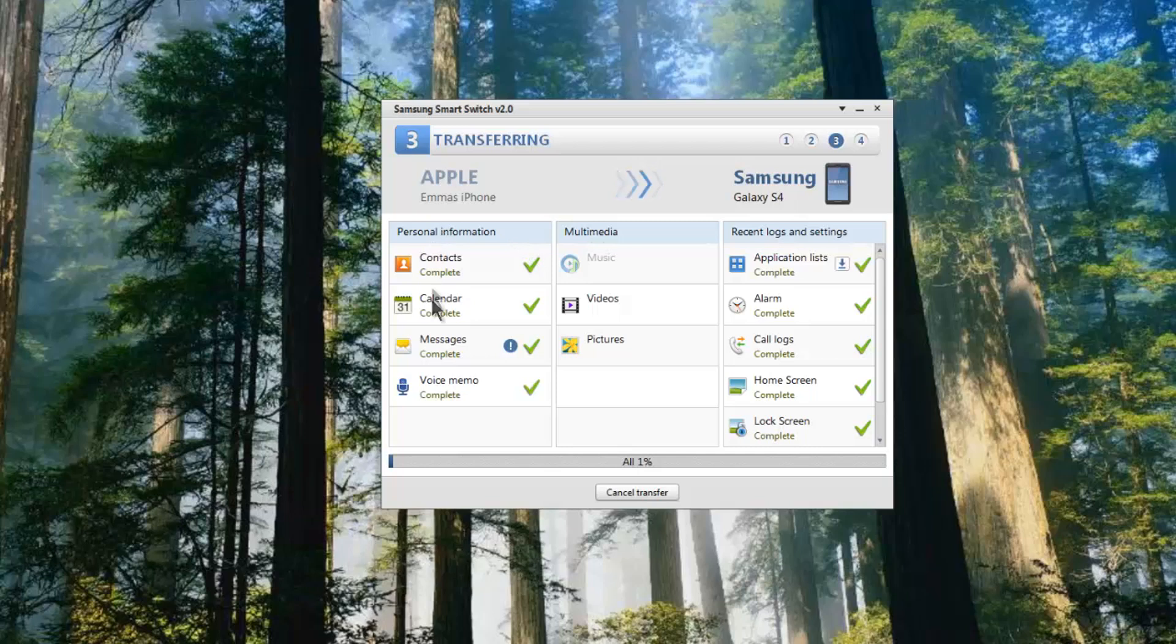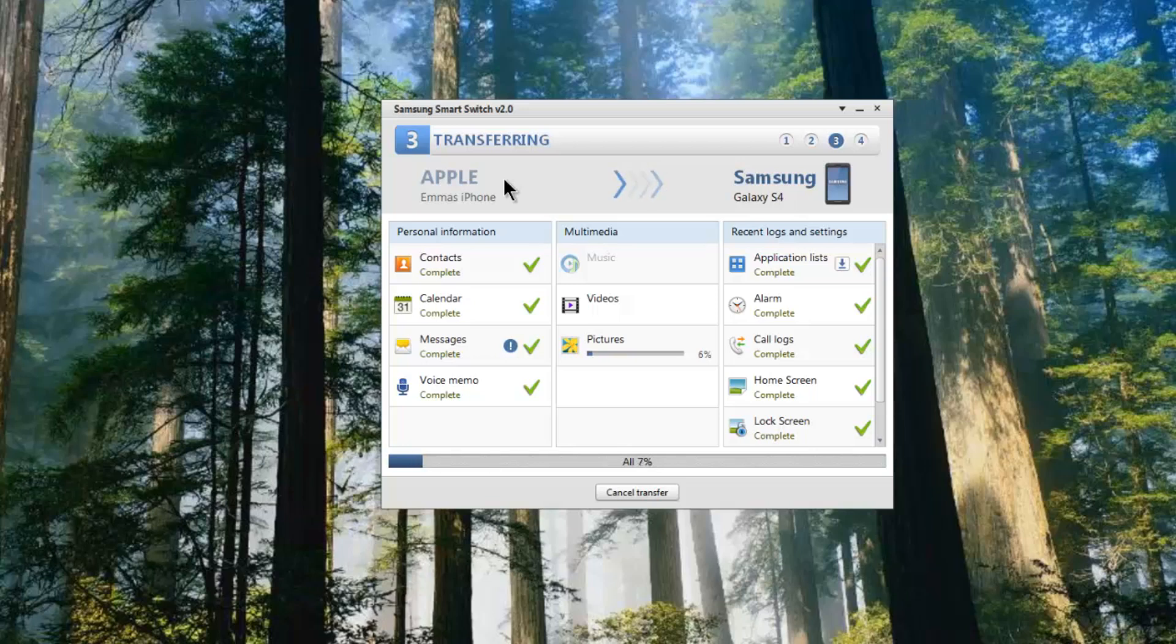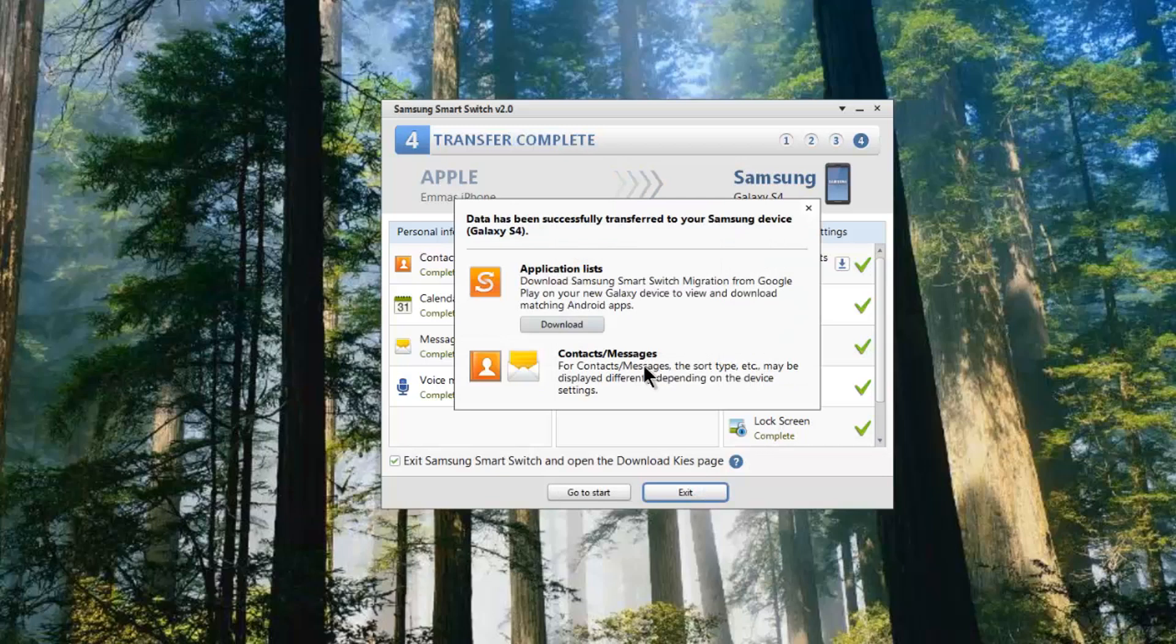You'll see now the actual Smart Switch is working. It's transferring all of the data that came from the iPhone backup across and into the Samsung Galaxy G4. Now this of course is going to take a bit of time. I'm going to let the software run again, and then I'm going to come back once this is complete. So that's it, it's now completed.